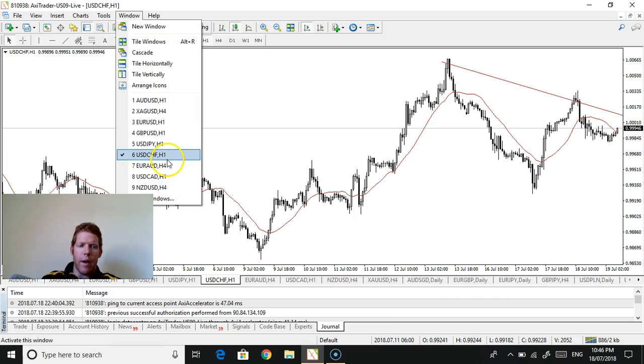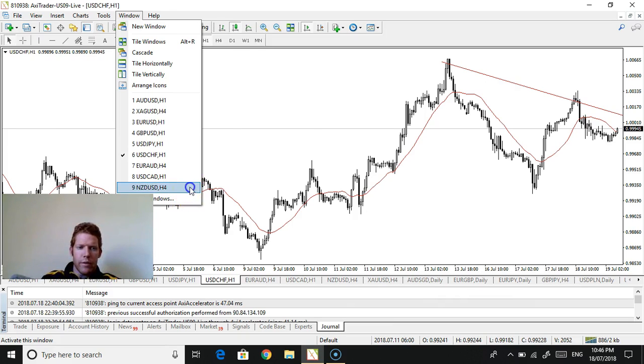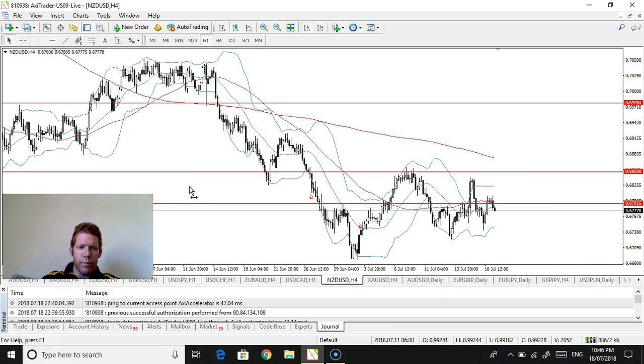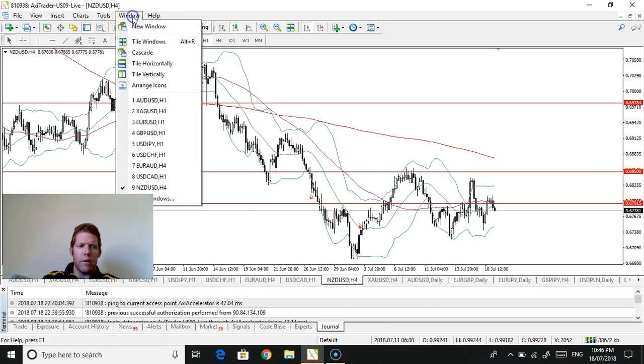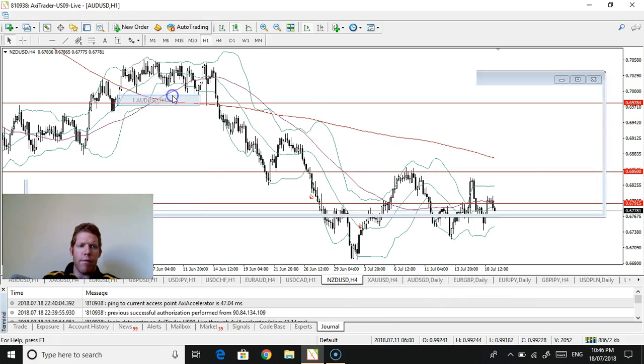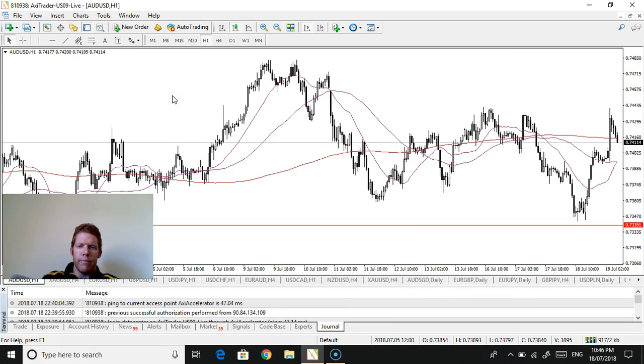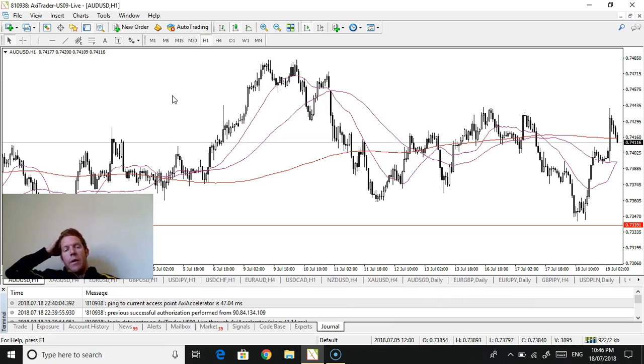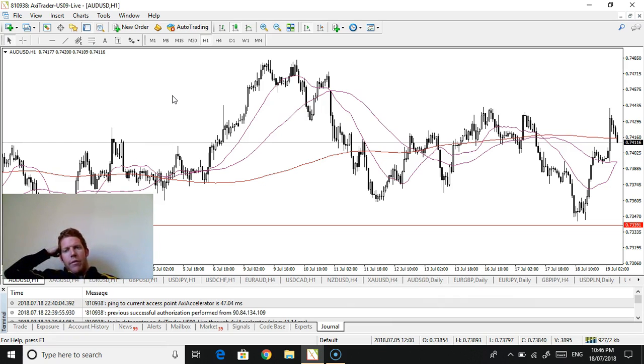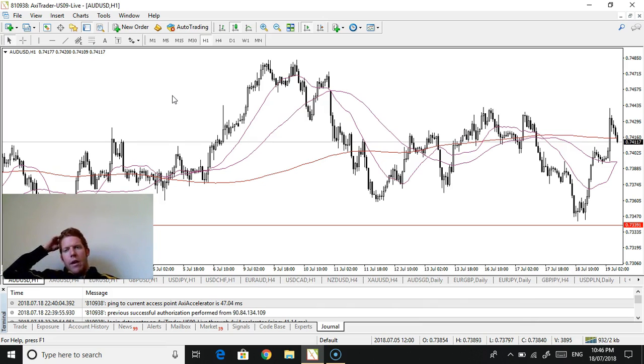The Aussie is really good at being range-bound and sideways, and it can be particularly frustrating. It sort of topped out there a little bit. That was a move there, that was tradable. Nothing quite here for me.